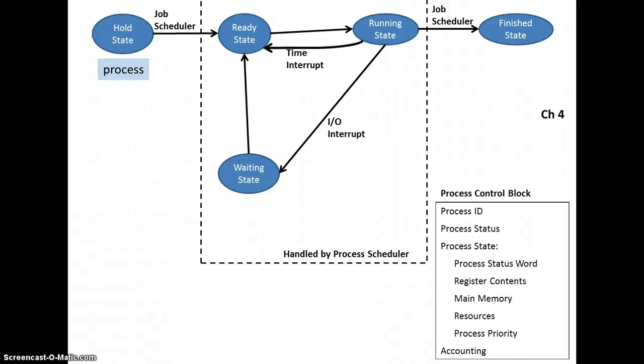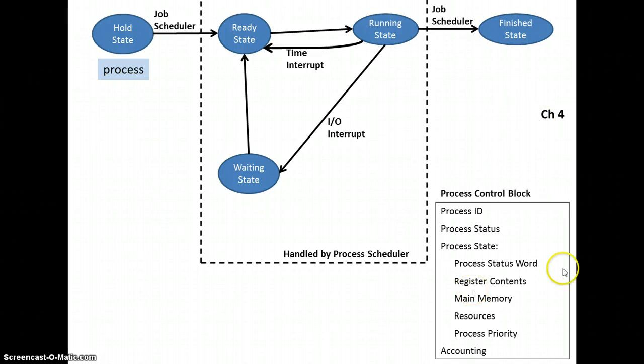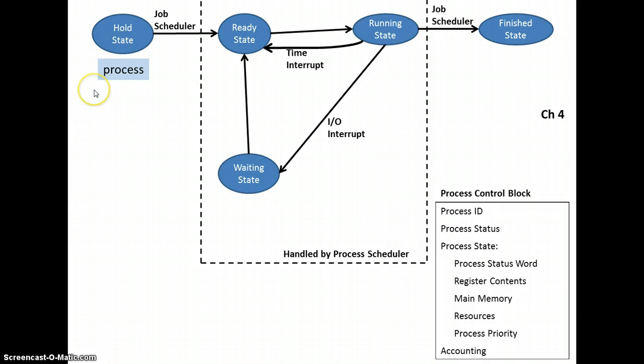Hi, this is Stephen Brower. I think I'm going to split up Chapter 4 and Chapter 5 into a series of small videos, just going over a series of concepts. In this video, I want to go over the concept of the process control block and then the different states that a process can go through.